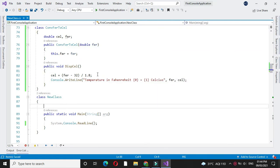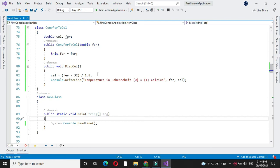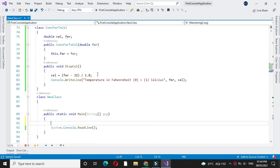To execute this in another class main method we will create object of our class. Before that we will accept the temperature in Fahrenheit from the user.